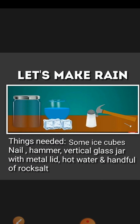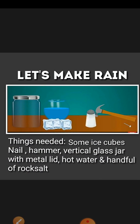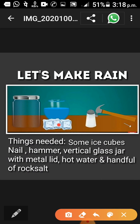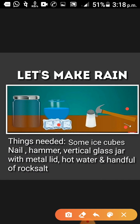To understand how rains occur, we will do a small experiment. For this experiment we will need: ice cubes, a nail, a hammer, a vertical glass container with a metal lid, hot water, steam, and a handful of rock salt.